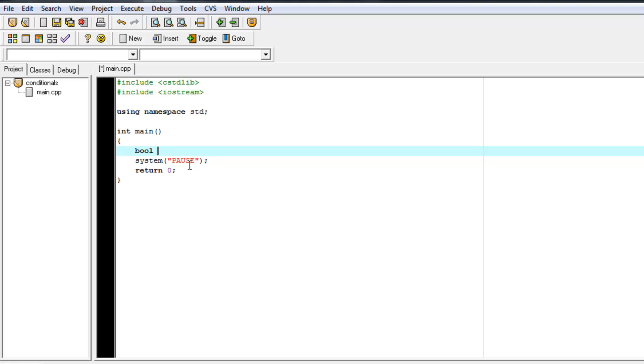So you can set a Boolean variable to true or false. And that's especially useful when you have maybe, let's say, a game, and you want to have a variable that says isCharacterAlive.